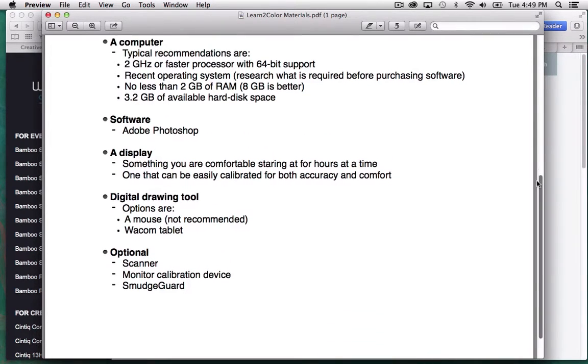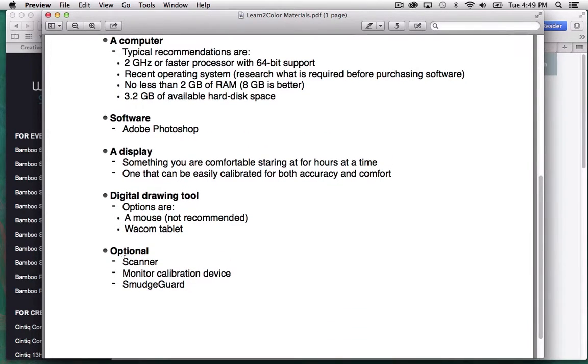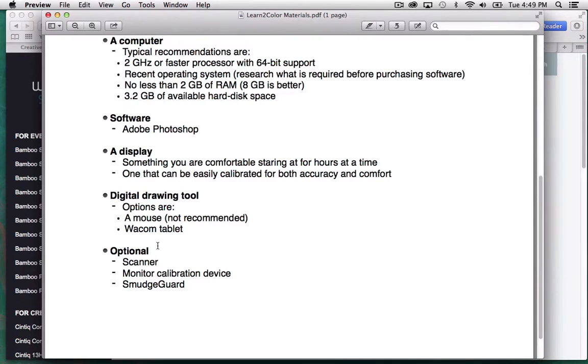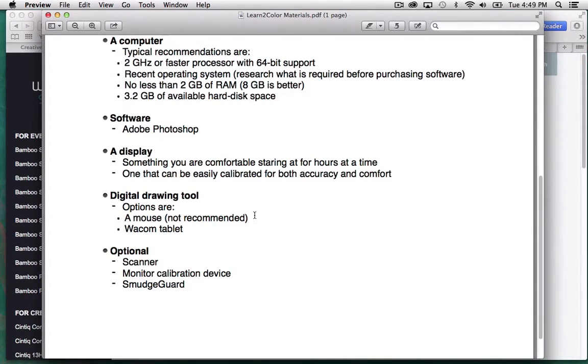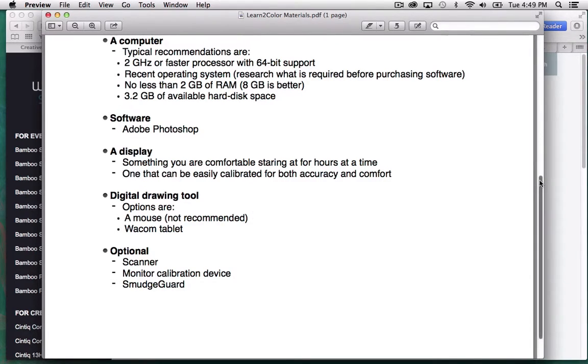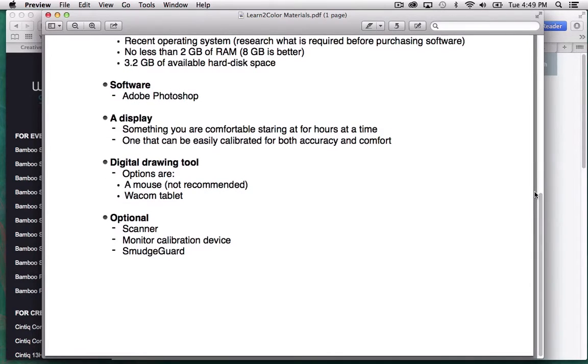Then some optional things you don't really need. You might want a scanner. If you actually want to scan artwork, you have your own. I'm not really going to be getting into scanning on this course, but that's just something if you do your own artwork and you want to color it, a scanner probably would be a useful thing to have.